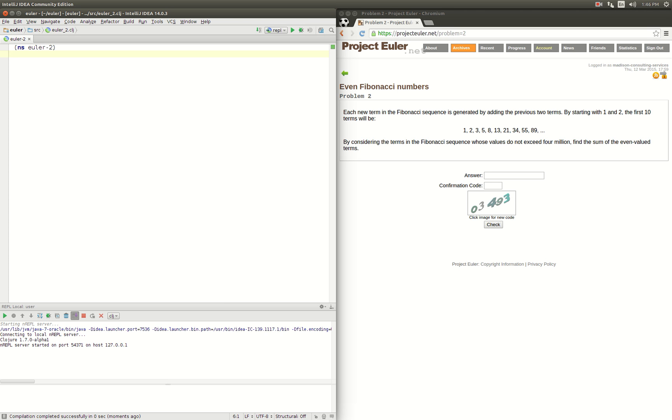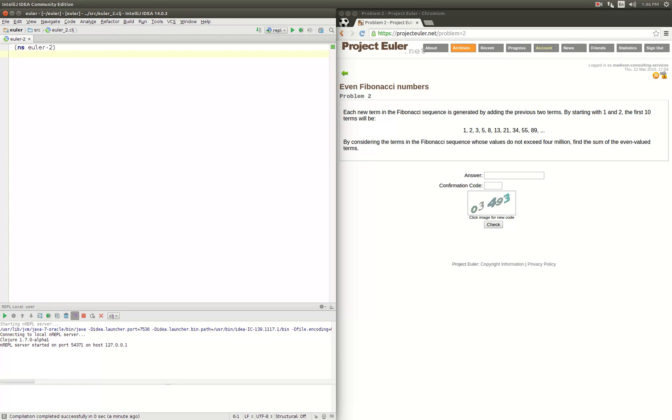Alright, it's John here again and we're going to move on to Fibonacci numbers, problem two of Project Euler. Our problem is we're going to take the Fibonacci sequence up to a value of four million and find the sum of even value terms.